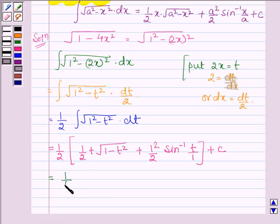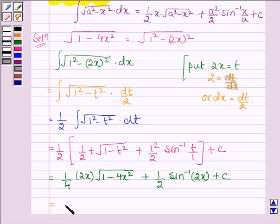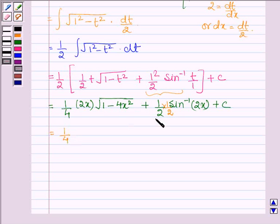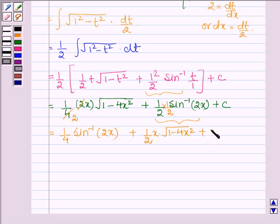So this is further equal to: substituting the value of t which is 2x, we get 1 upon 4 into root over 1 minus 4x square, plus 1 upon 2 into sin inverse 2x. Multiplying through, this simplifies to 1 upon 4 sin inverse 2x plus 1 upon 2 into x into root over 1 minus 4x square, plus c.